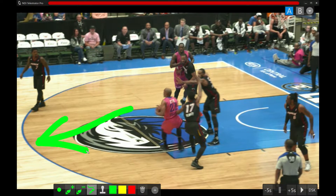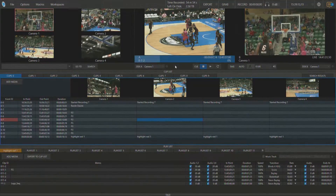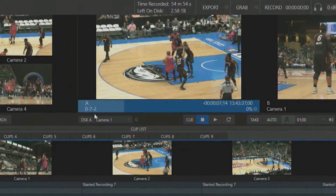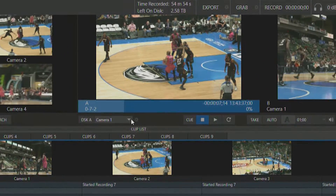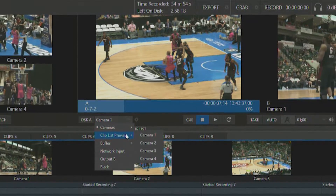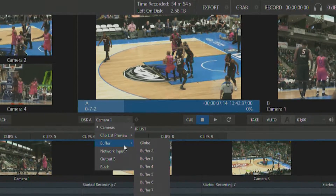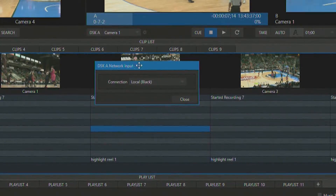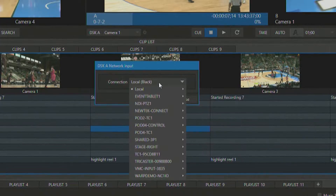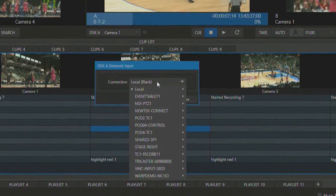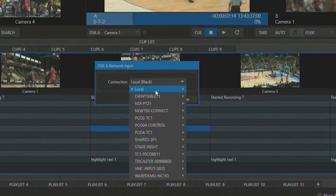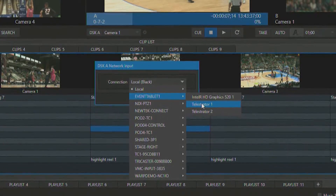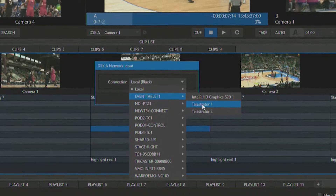On the 3Play interface, you have an option for adding a downstream keyer on top of your A output. You'll see that I have my DSK-A. I can select different sources available to me — cameras, buffers — but I want to bring in a network input, which is what's coming off of my NDI Telestrator Pro. From the drop-down, I select the output of NDI Telestrator Pro. I'm using my Event Tablet 1 and running Telestrator number 1 and 2 — number 1 is Output A and number 2 is Output B. Let's select Telestrator 1.